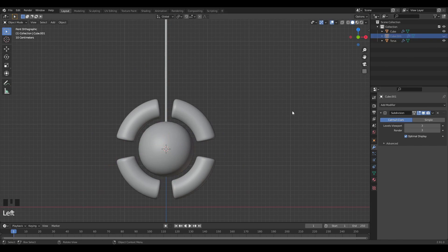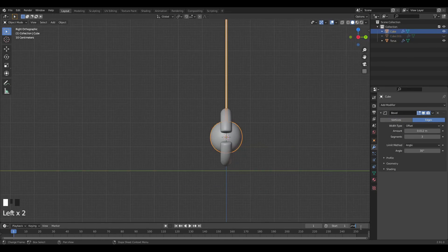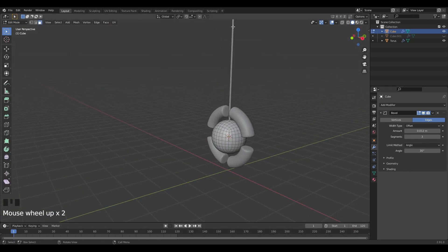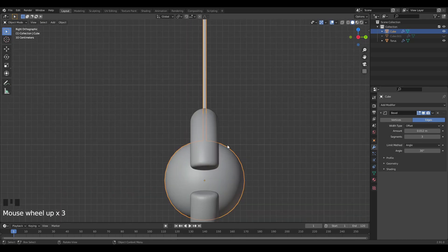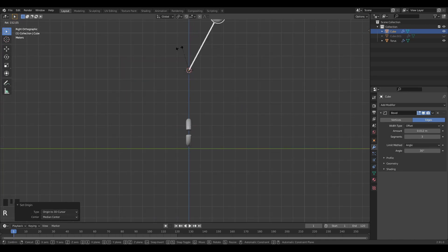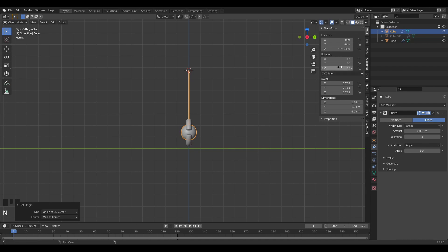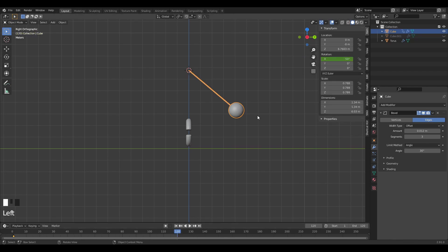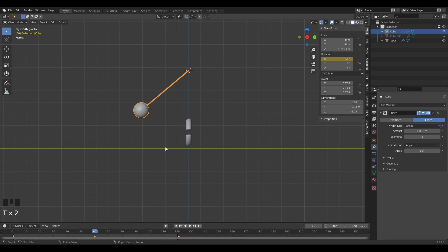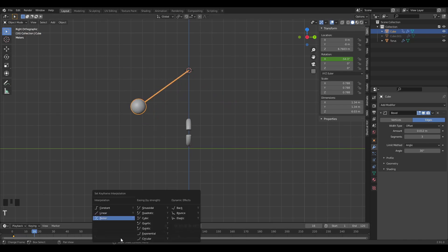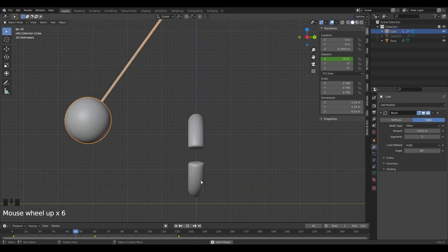Now let's animate the sphere. I'll set myself 120 frames, tab into edit mode, and with the two top vertices selected, set the cursor to Selected. This lets me set the origin to the 3D cursor so we can rotate around that axis. On frame zero I'll give a rotation on the X axis of 50 degrees and insert a single keyframe. At frame 120 I'll set it to 50 again, and at frame 60 I'll give it negative 50. I'll change the interpolation to Bezier by pressing T.